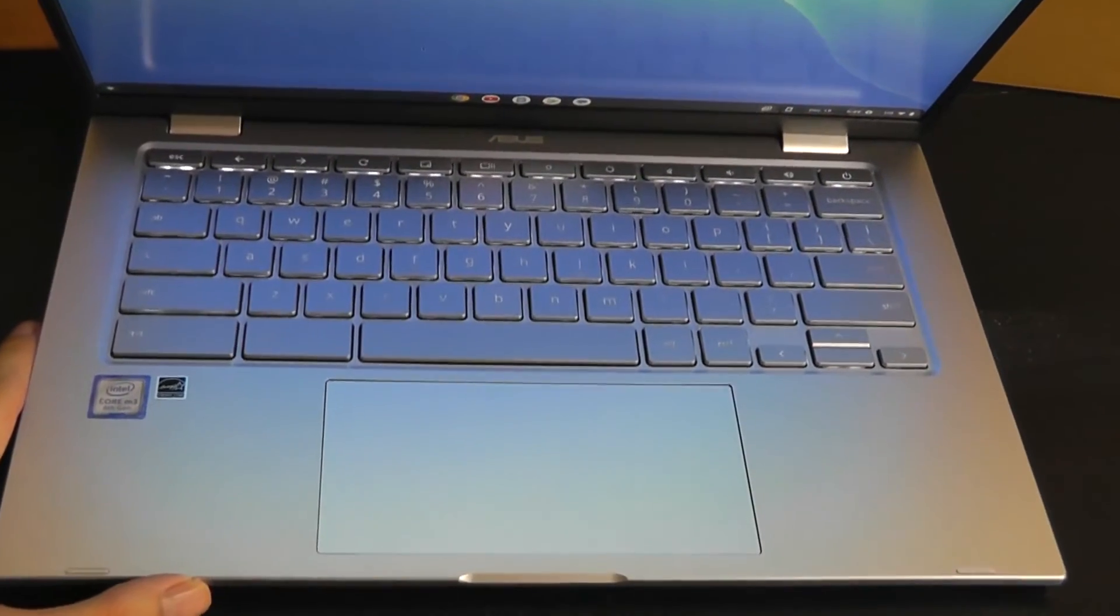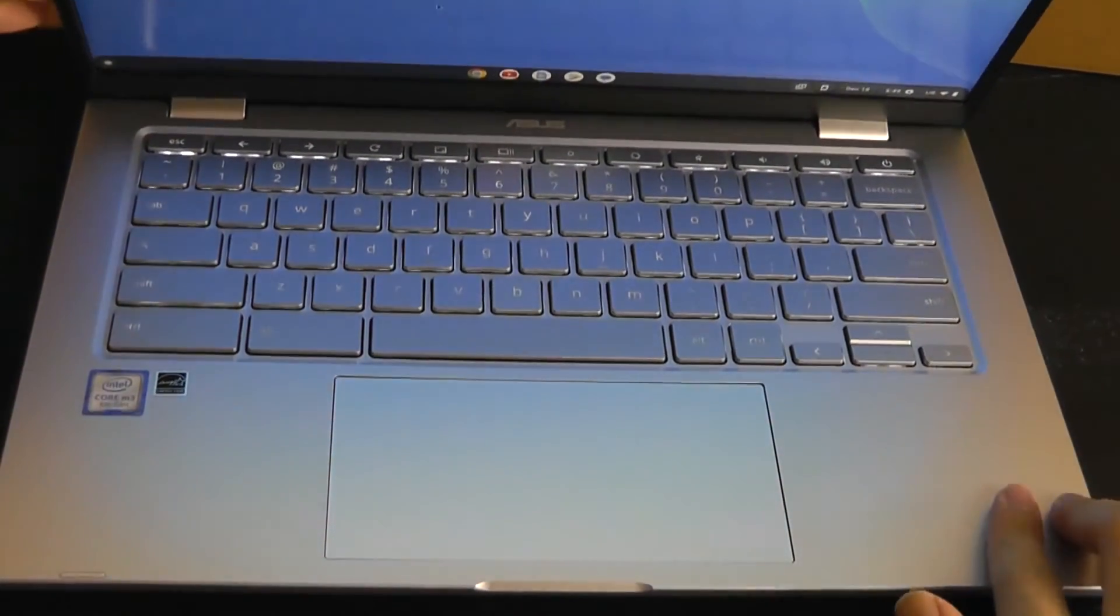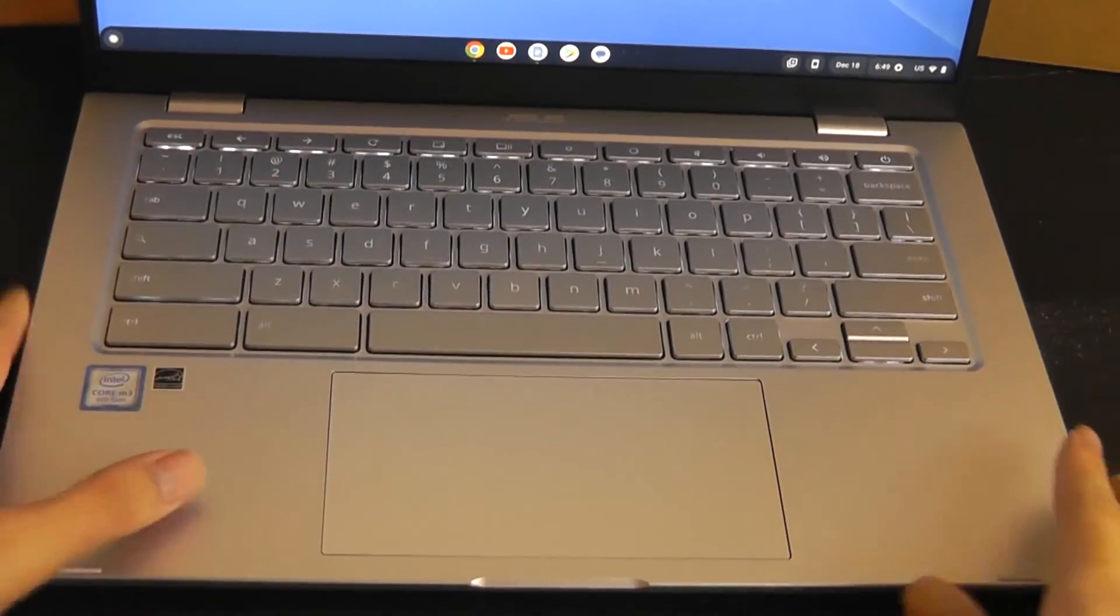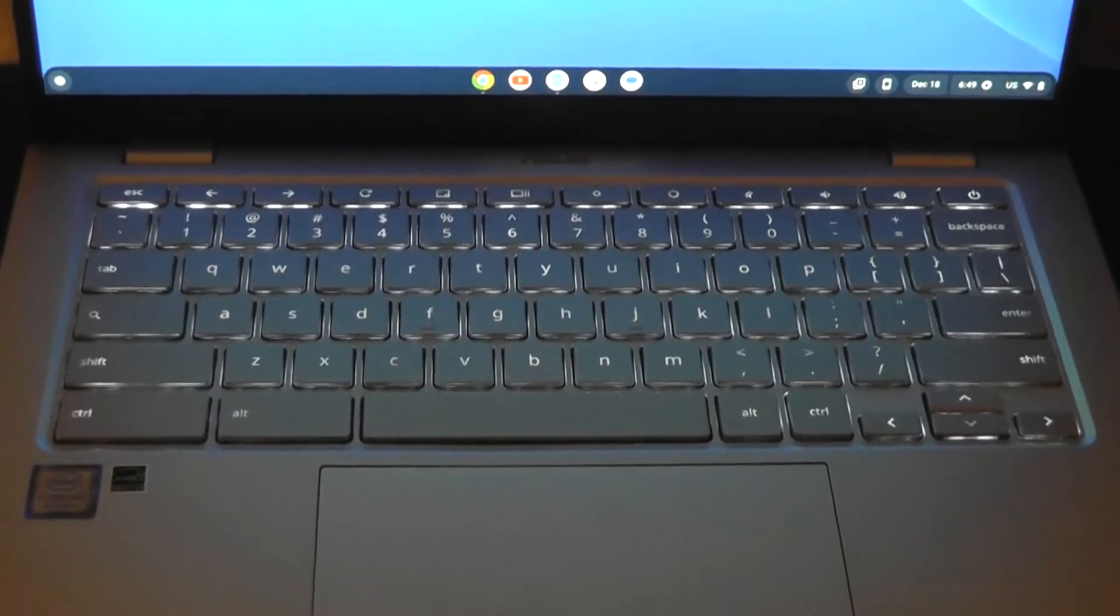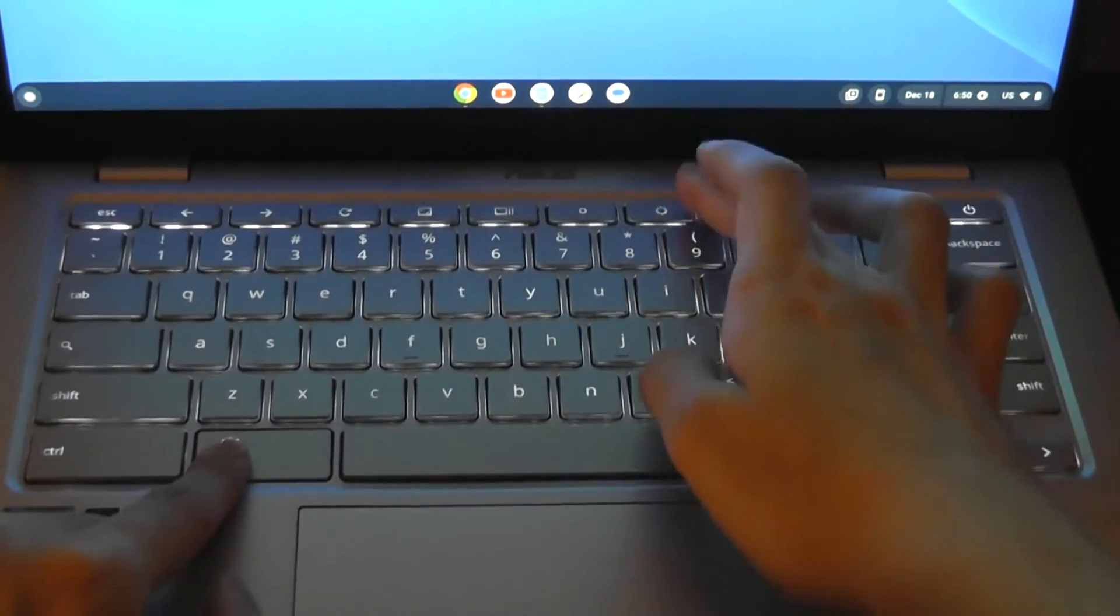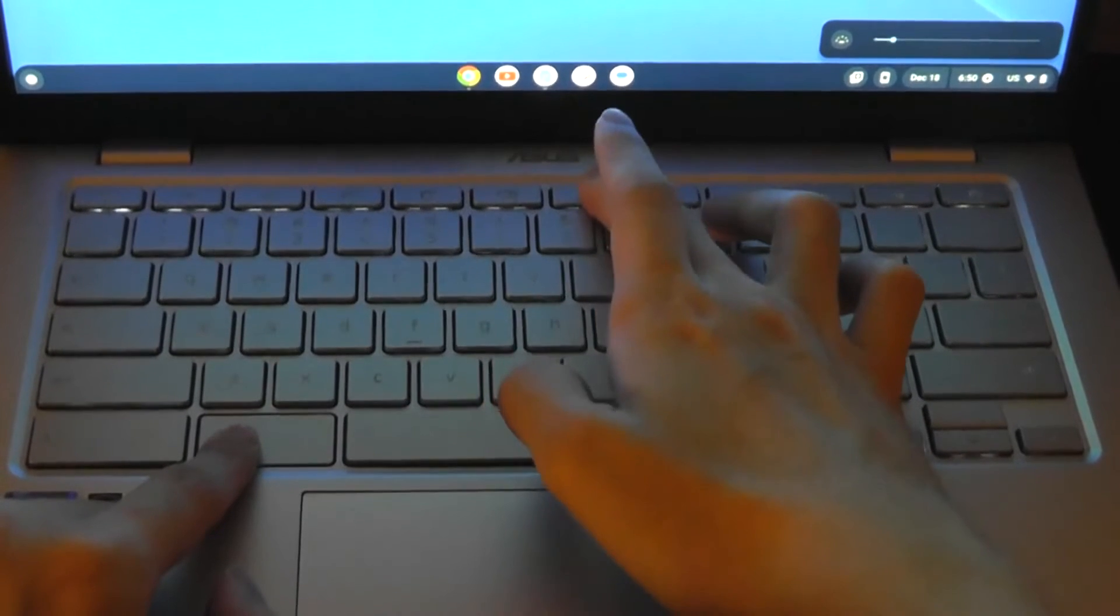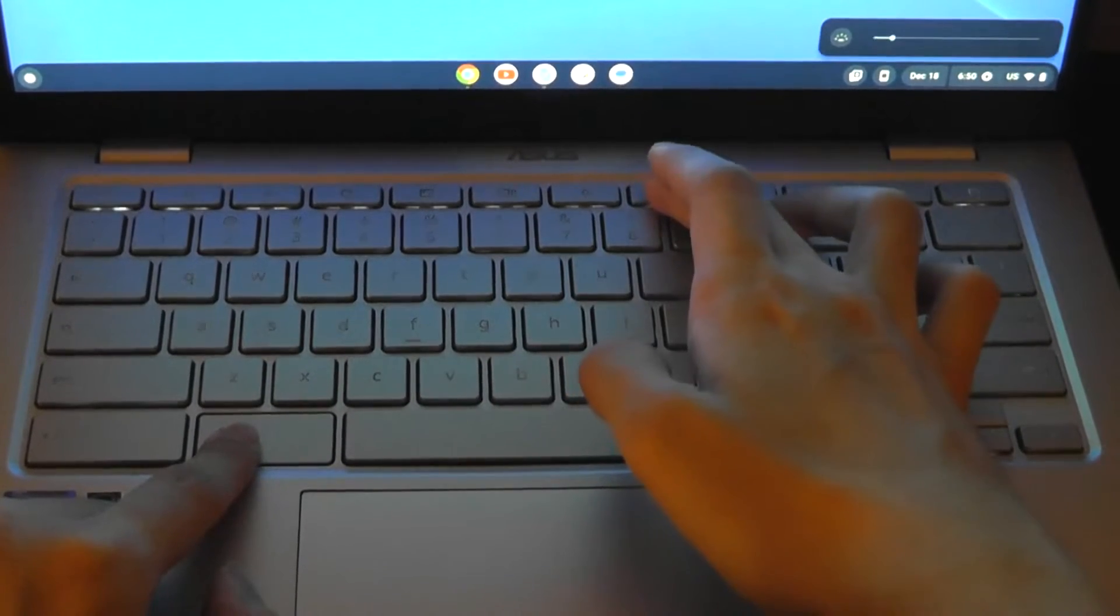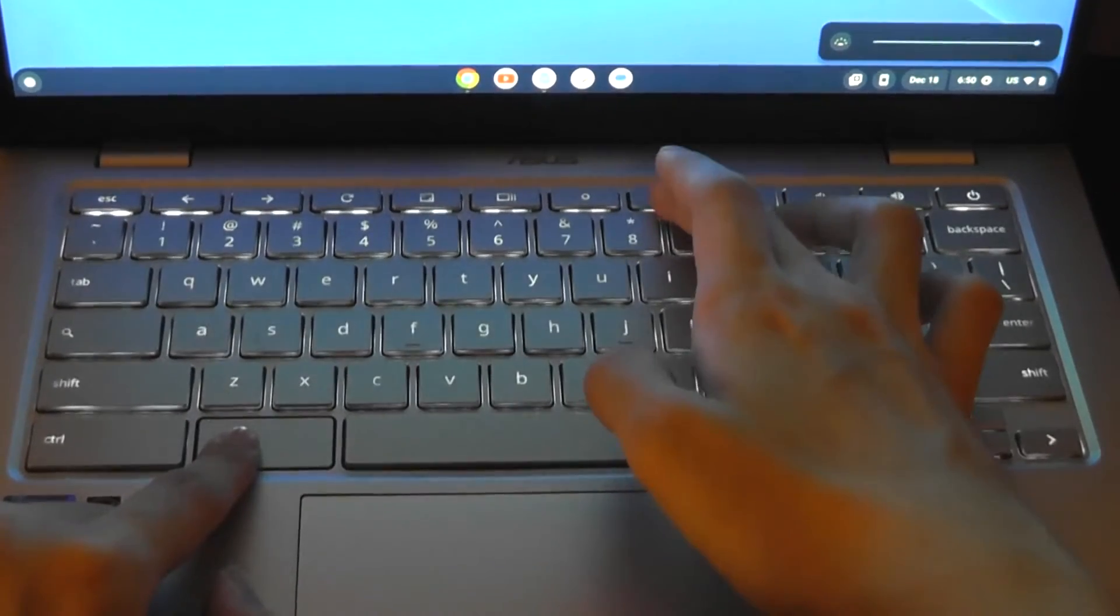To begin with, it is a backlit keyboard as you can tell, so in darker environments the light will start to kick on and just make it a little easier to see as you're typing, and it does have variable adjustments to the brightness as well. Tapping on ALT and the brightness up and down keys will allow you to change the brightness of the backlight from being completely off, as you can see there, versus mode 1, 2, 3, 4, 5.